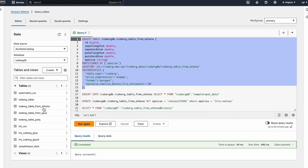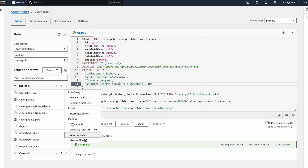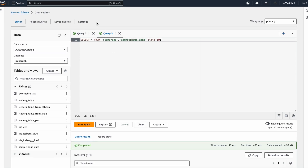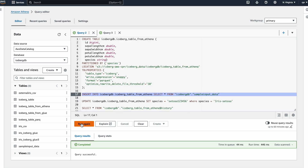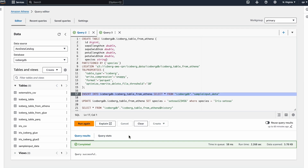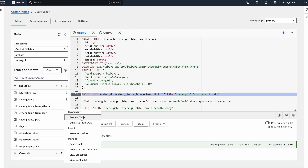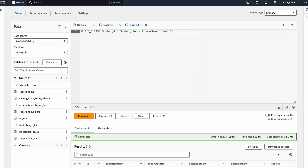If you see, the Iceberg table has been created from Athena. I already have some sample data in this table, and I'd like to show an INSERT statement as well — just sample data to show that it supports everything. The inserted data has come through successfully.